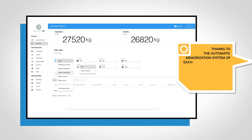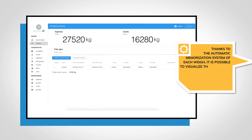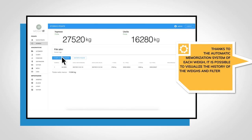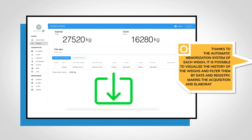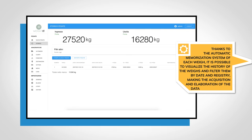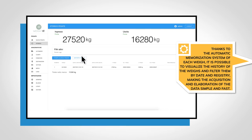Thanks to the automatic memorization system of each weight, it is possible to visualize the history of the weights and filter them by date and registry, making the acquisition and the elaboration of the data simple and fast.